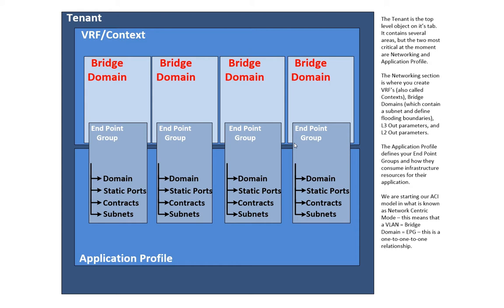The tenant is a top-level object within ACI, and within the tenant I have sub-objects, and two of the most important ones are the VRF, also sometimes called the context. I just think of it as a VRF, that's how it instantiates. And the other one is the application profile, also sometimes called application network profile.